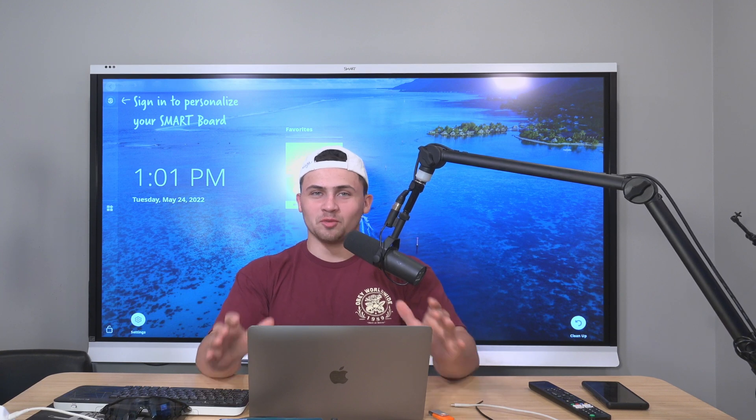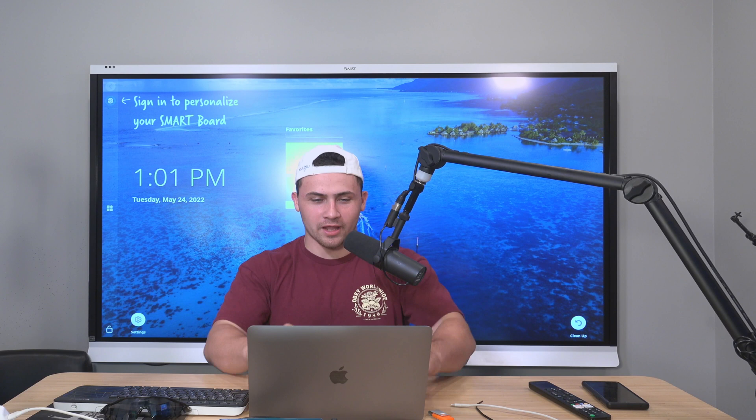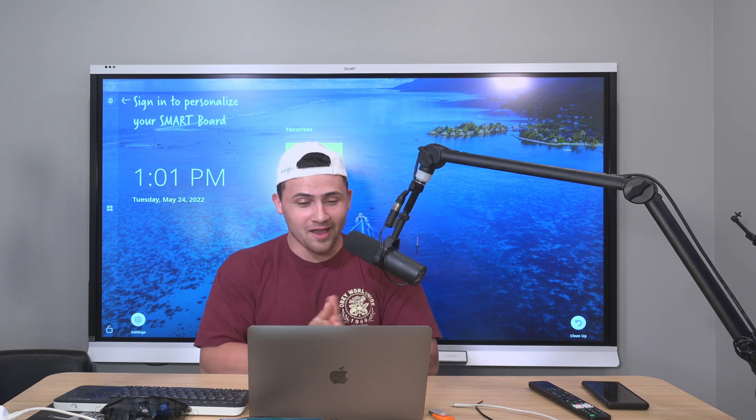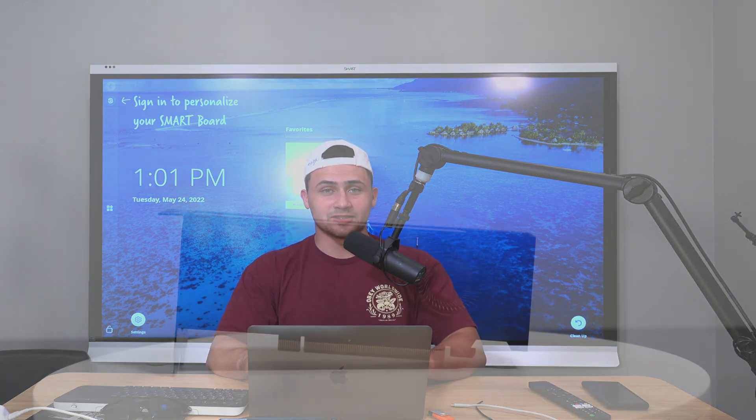What is up YouTube, BBT Ray here. Today we got a great short video for you — the A2000 versus the A5000. Besides the numbers, what's the difference? I'll let you know.